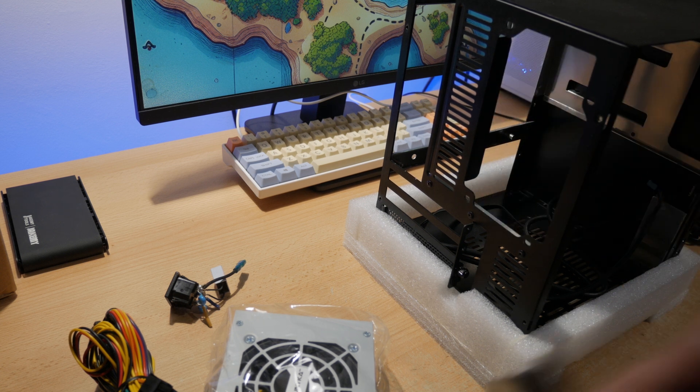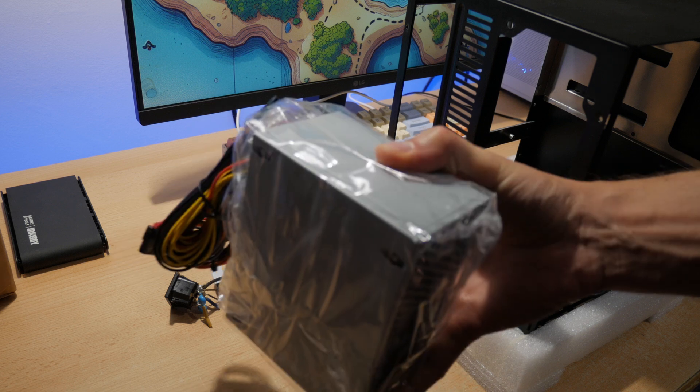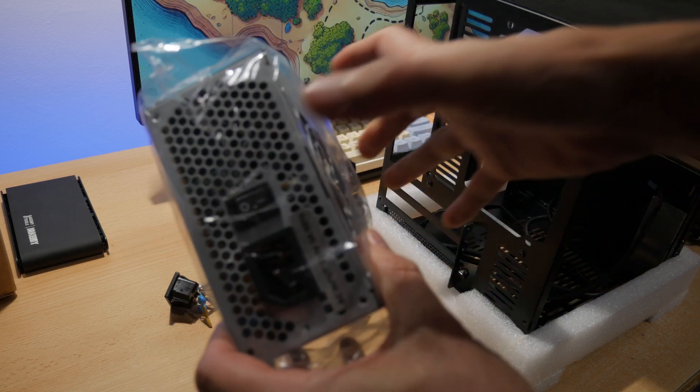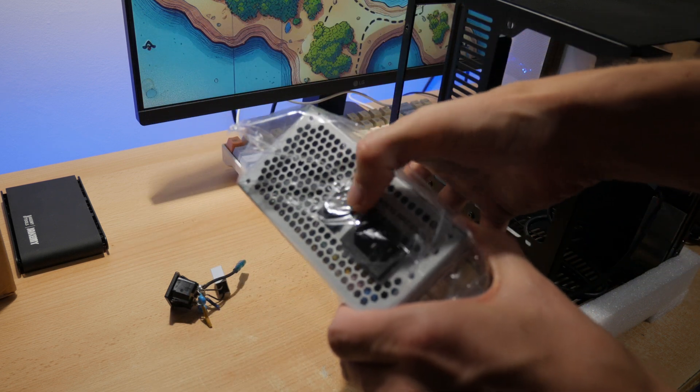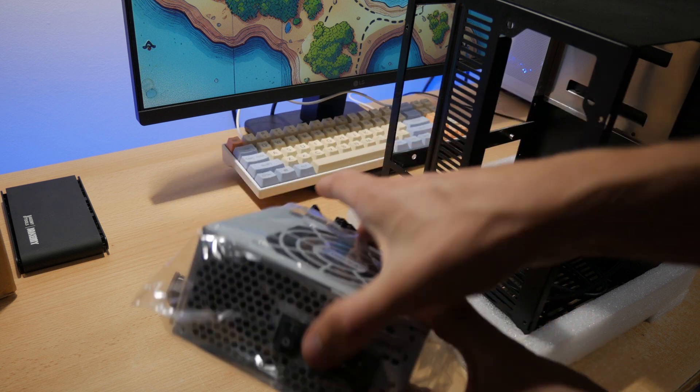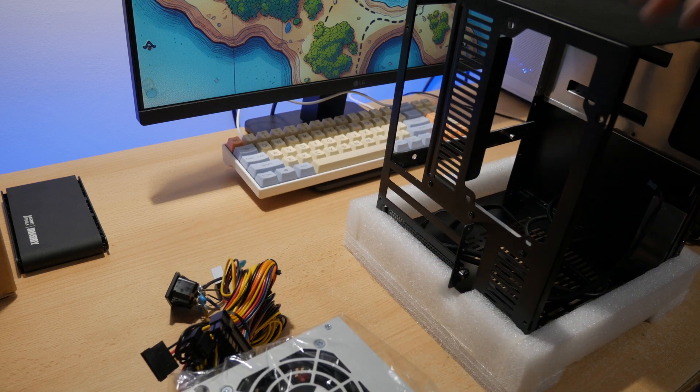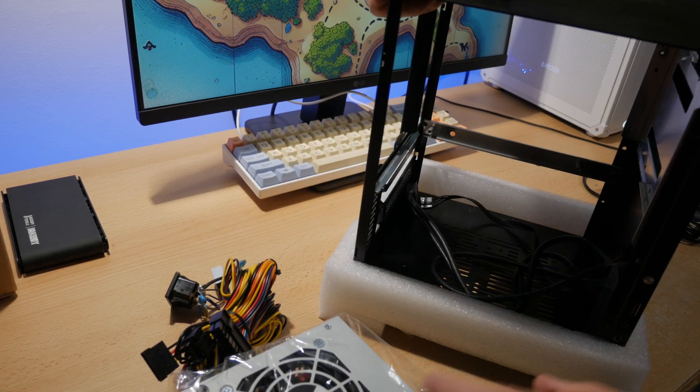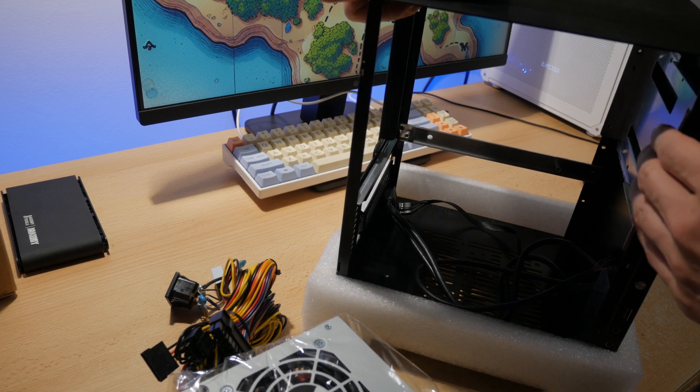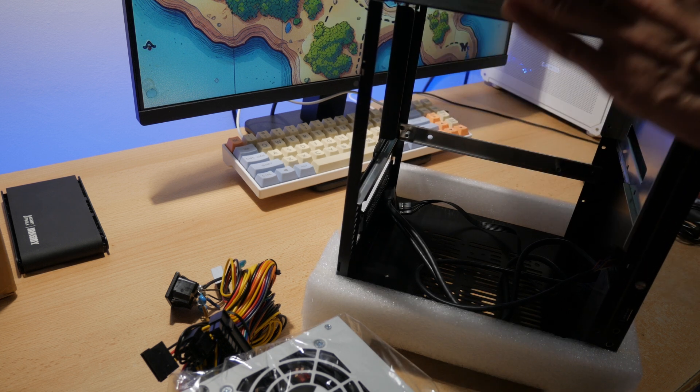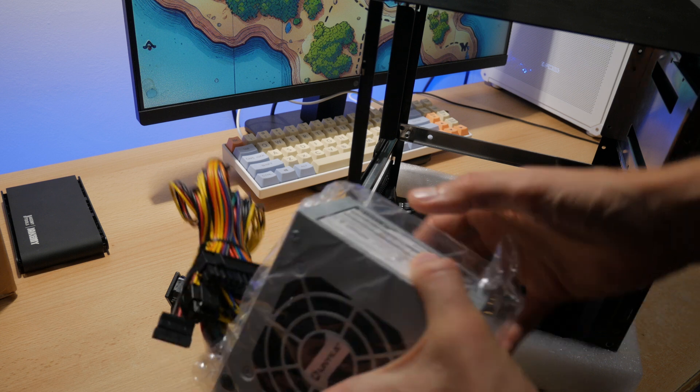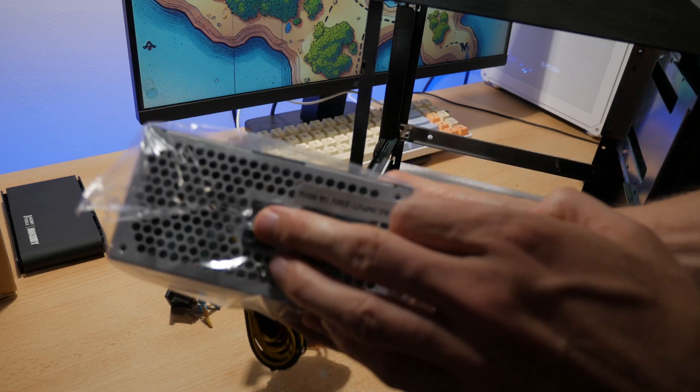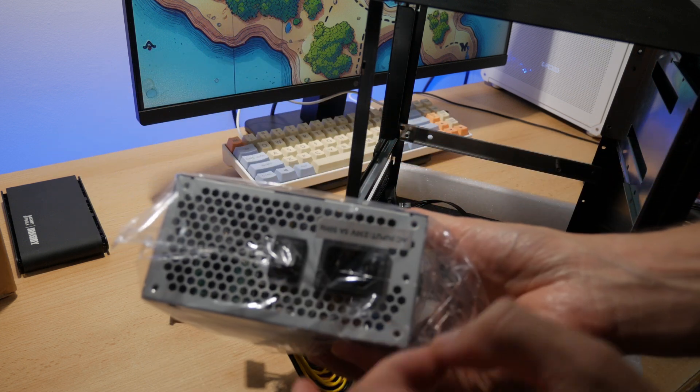Because usually the cheap SFX power supplies do not have a switch. This one does have it, but because the power supply will be inside the case, and it will be mounted in the front, and the case will be always closed, so there is no way of getting to the power button to turn it off.